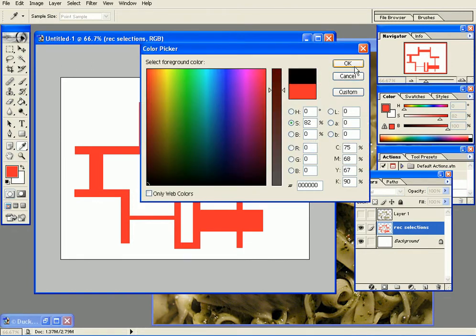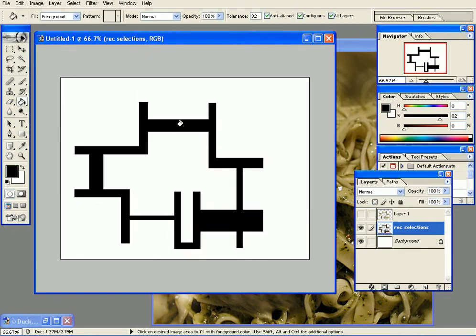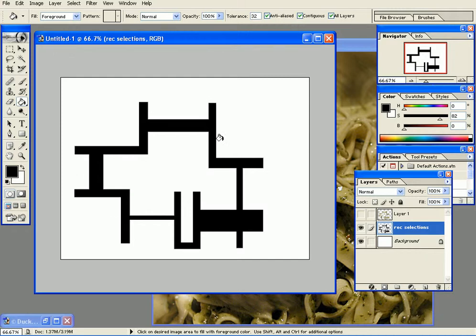It will fill up the colors that you click on depending on the tolerance value. Like we saw before with the tolerance on the selection, because it's just one color now it will just fill up the color that I clicked on.